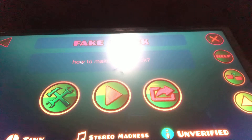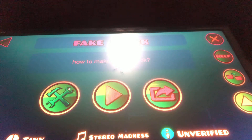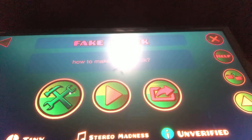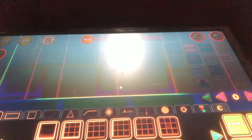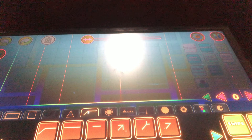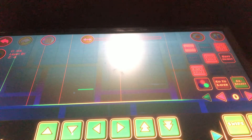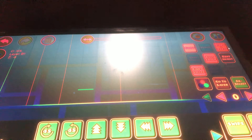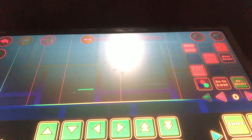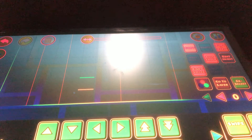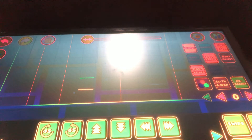Hey guys, today we are going to make a fake block — how to make a fake block. So let's get right into it. You go here and you place one of these, and then you do this. You pretty much gotta press this once. This is also very easy to do on any phone or computer.